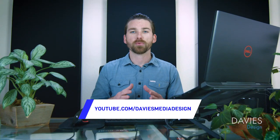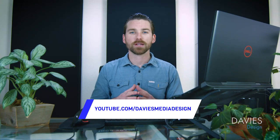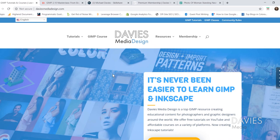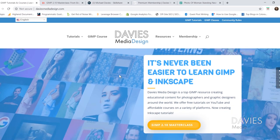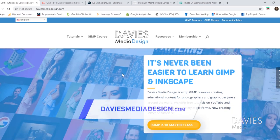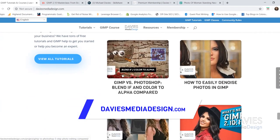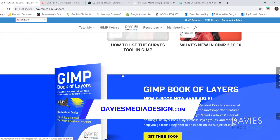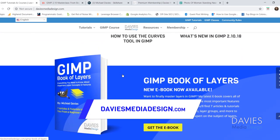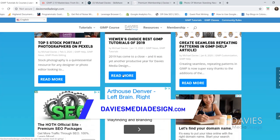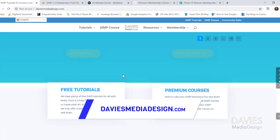This is GIMP version 2.10.18, which is the latest version of GIMP at the time of this tutorial. Before I get into that, I want to direct you guys over to my website at DaviesMediaDesign.com. I have tons of GIMP and Inkscape tutorials on there as well as my GIMP book of layers and GIMP and Inkscape help articles.